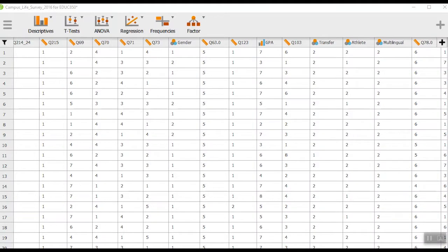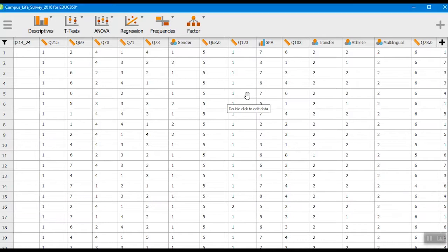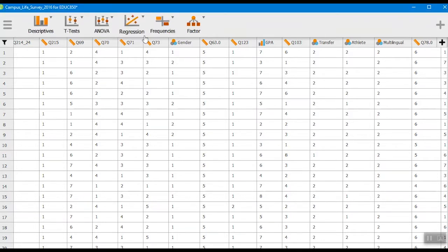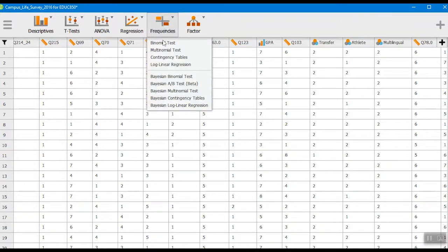In this video we're going to look at running a chi-square analysis in JASP. We've got our data file here, we're using this campus life survey data file. To run chi-square it might not be obvious to you where we would look for this, and we'd actually go to this frequencies tab.